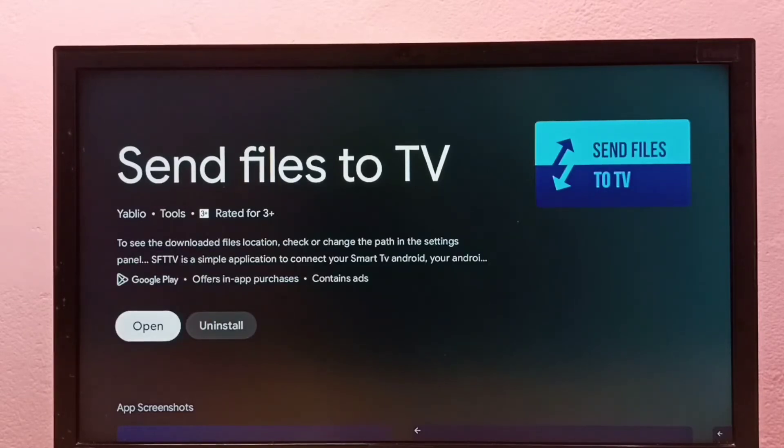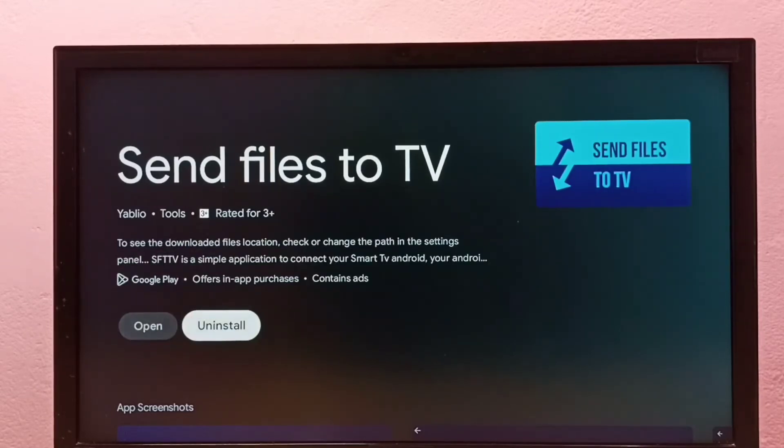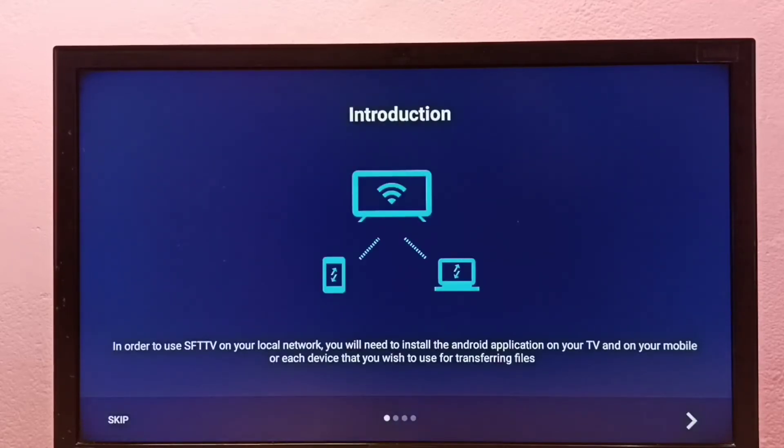Then we can share files between mobile phone and TV. Installation has completed. Let me open it. We need a Wi-Fi to share files. Both mobile phone and TV should be in the same Wi-Fi network.